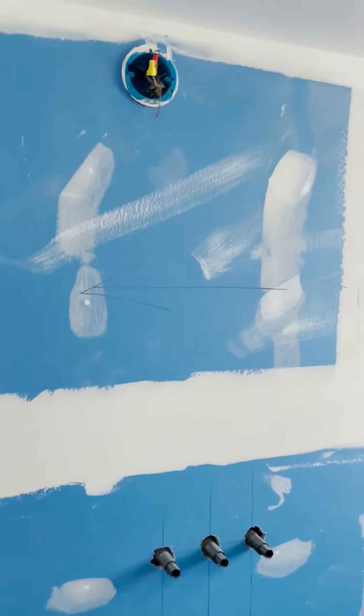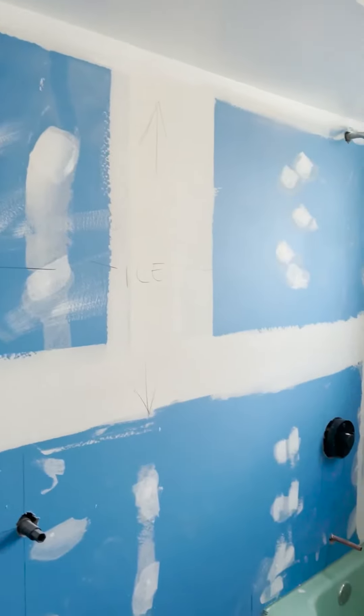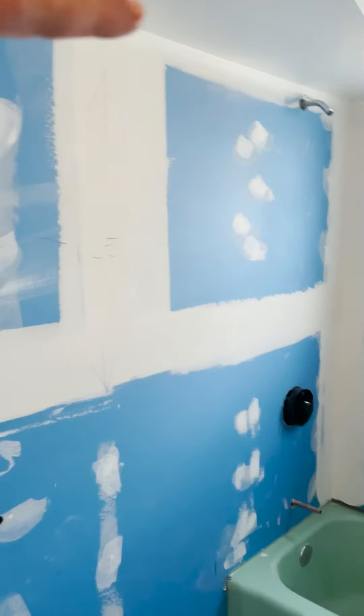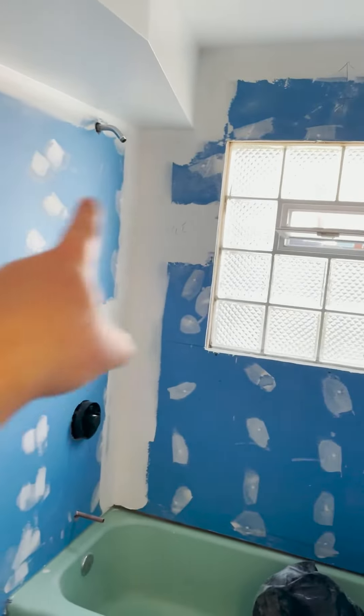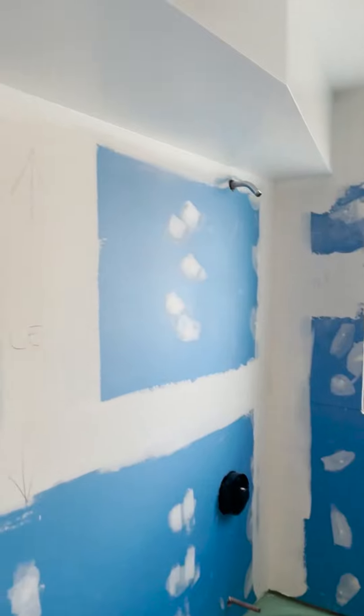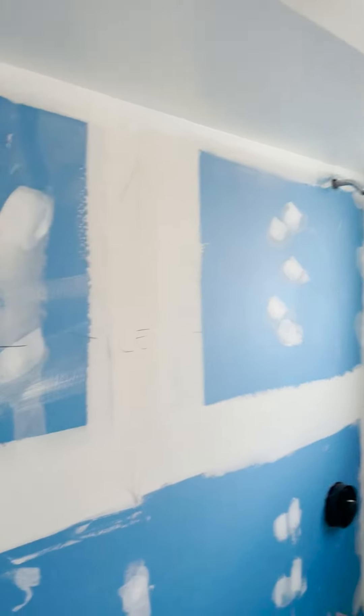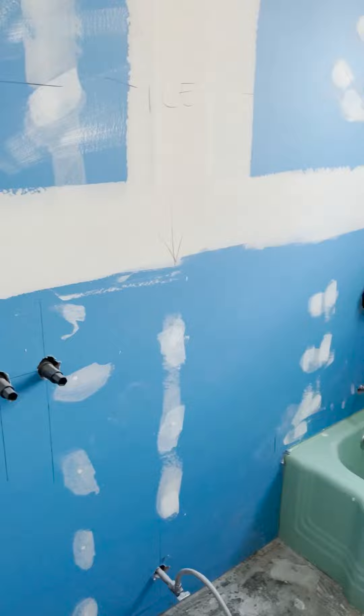Next step is going to be tile. There'll be tile surrounding the tub, and then wallpaper, and then it's really sink and accessories and toilet and all that kind of stuff.